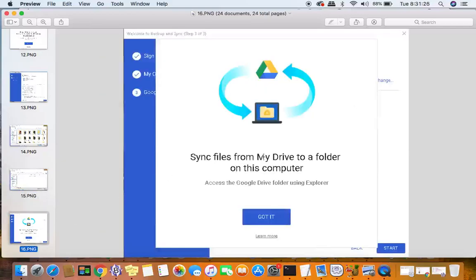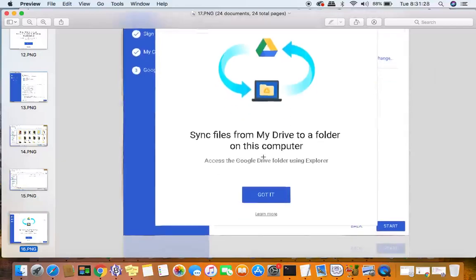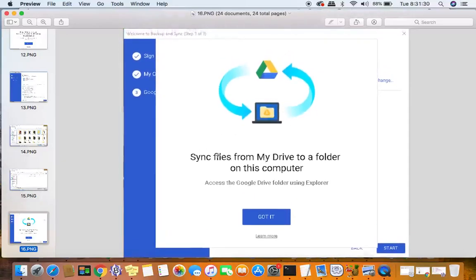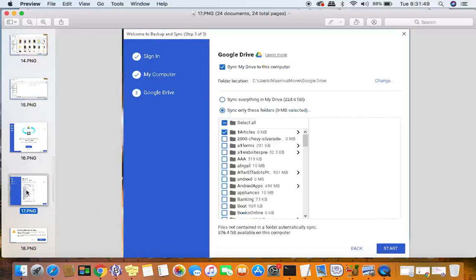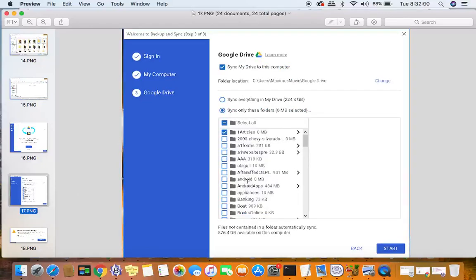The next thing that it's going to ask you to do is sync files from My Drive to a folder on this computer. This is a little bit different. First we were syncing from my computer to My Drive, and now it's asking you to sync files from My Drive to your computer. Once you click on got it down here, the little blue button, you're going to be presented with something like this. What it does is it goes to your Google Drive in the cloud and selects all the folders that you have in your drive.